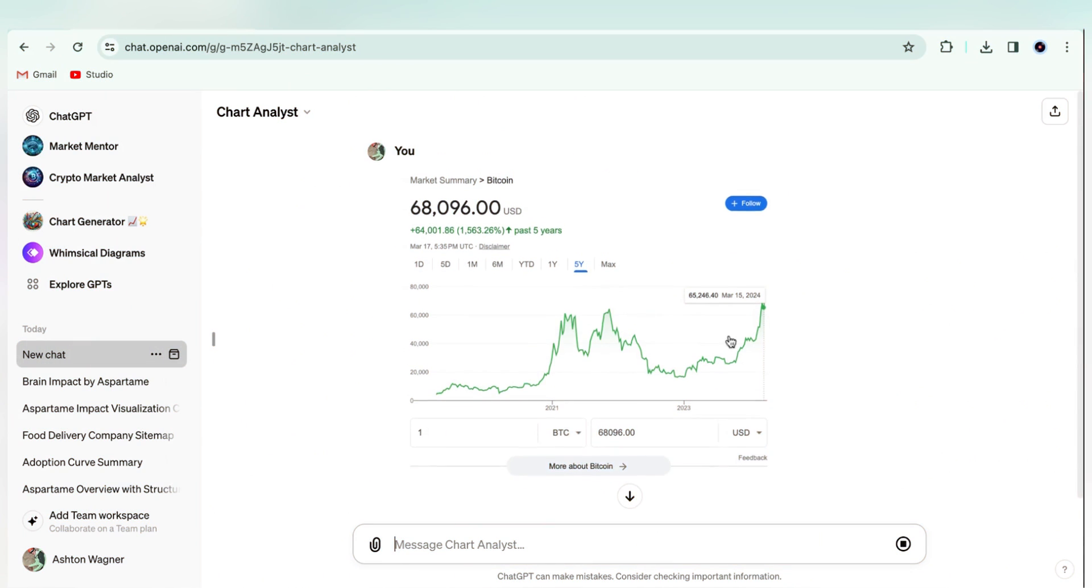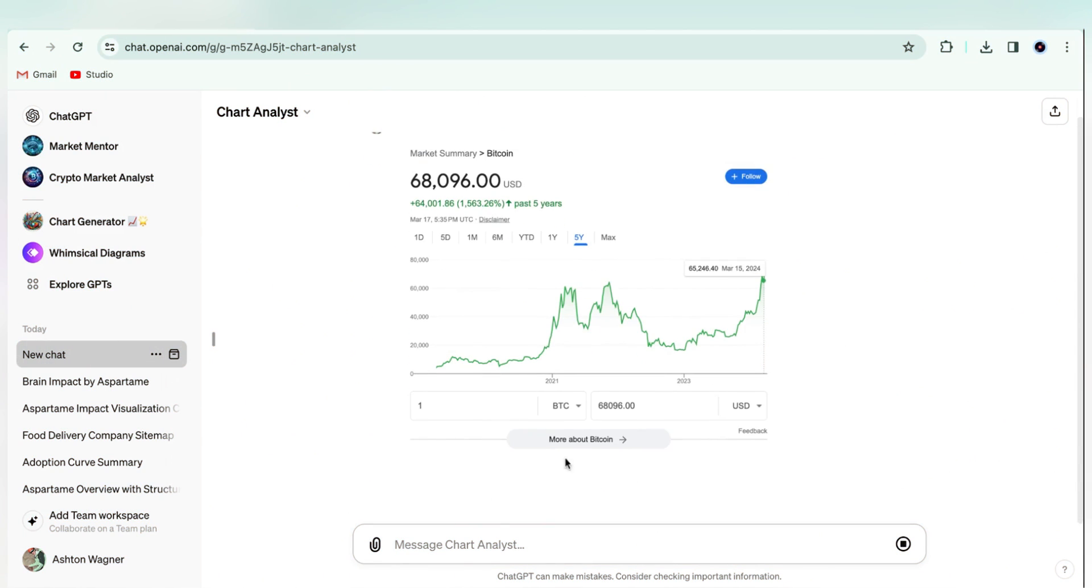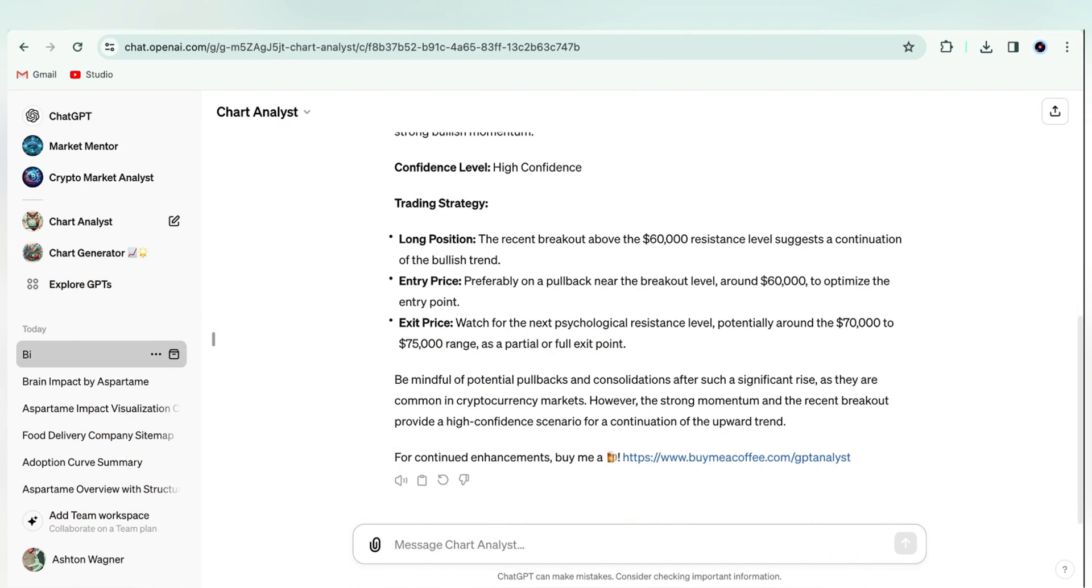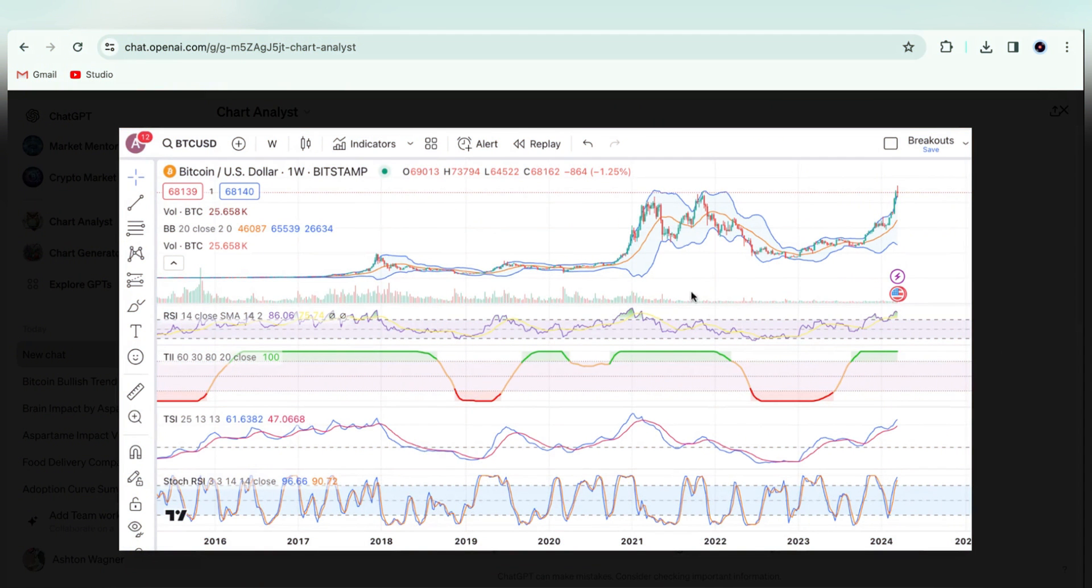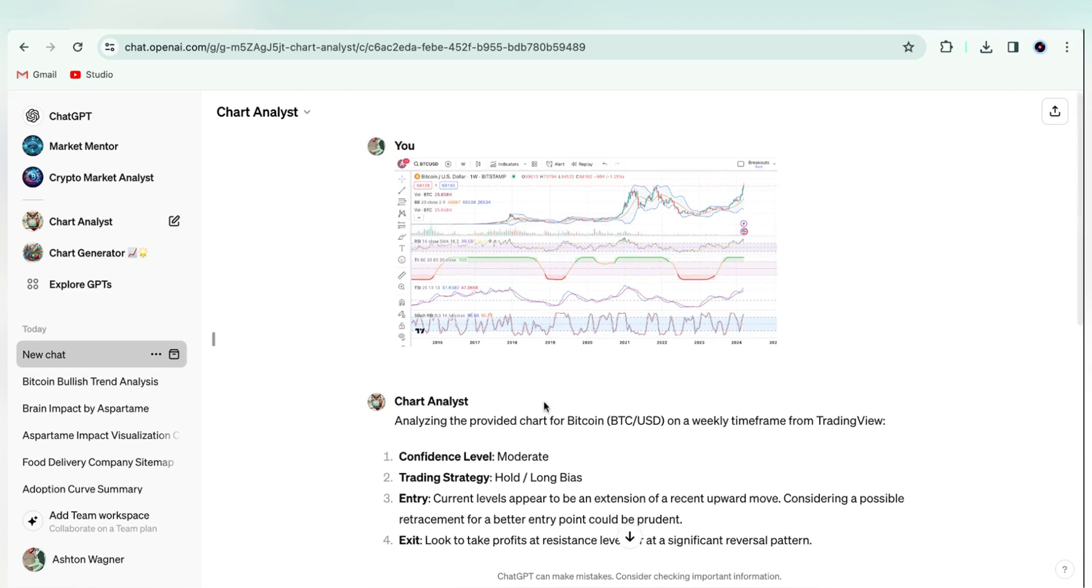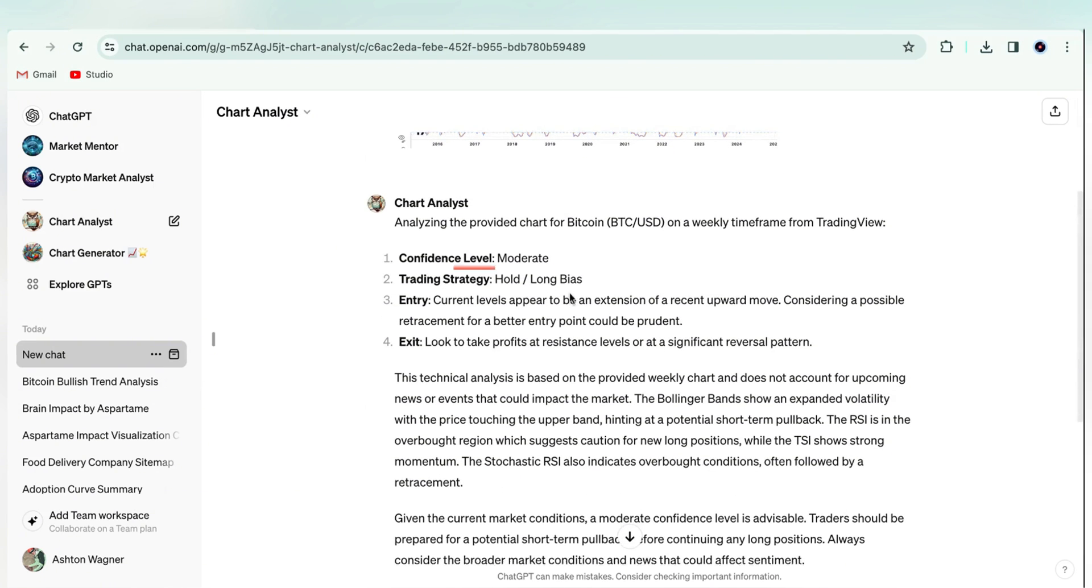When we gave it the basic chart, Chart Analyst was highly confident it was a buy, but when we included the indicators, that confidence level went down to moderate. This goes to show the more info you can give it, the better.